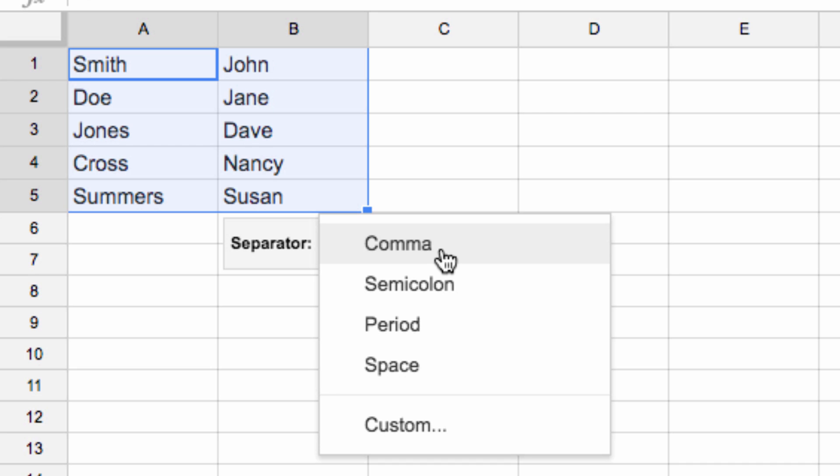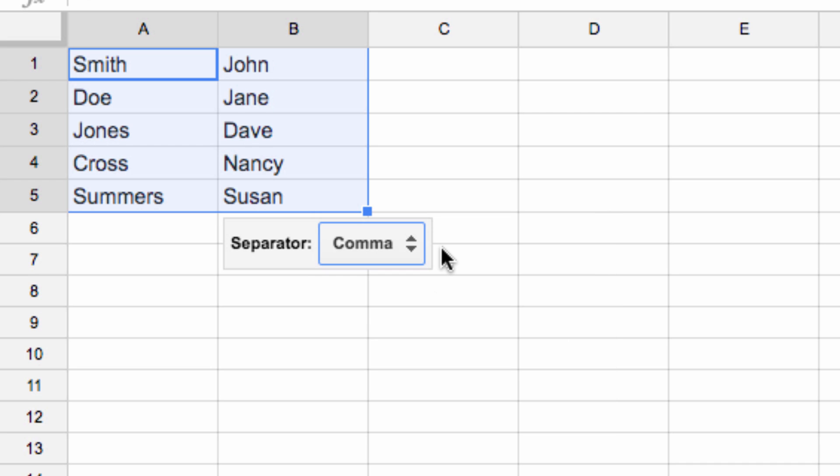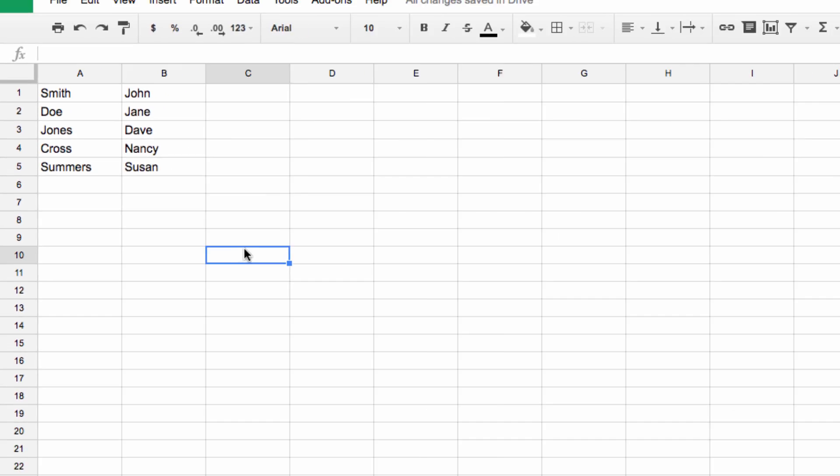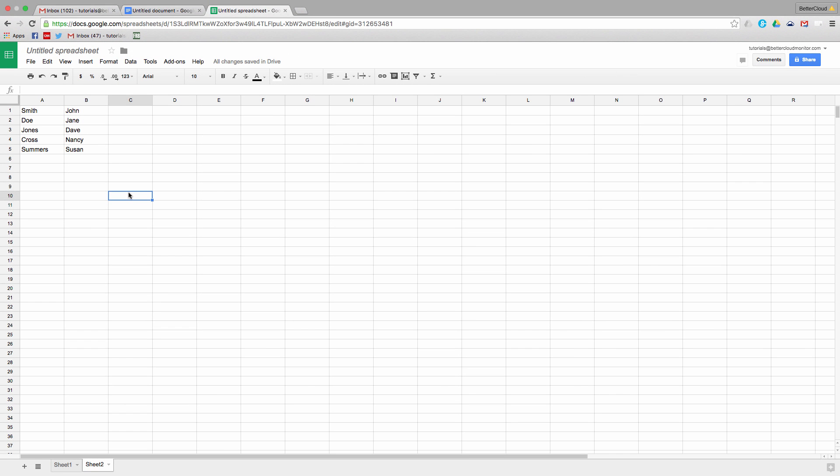Once again, the comma works for me, and there you have it—my data split into manageable columns. Hopefully you found this helpful. If you have any questions, just let us know in the comments section below. Thanks for watching, and have a great day!